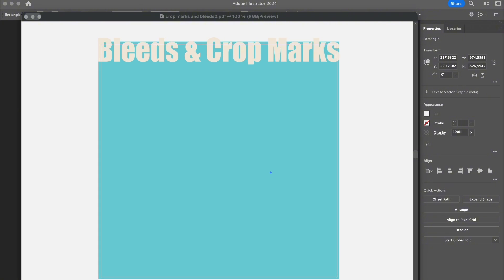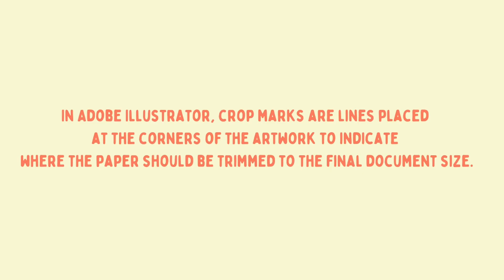What are crop marks? Crop marks or trim marks in Illustrator are lines printed in the corner of your document to show the printer where to cut the paper exactly. Crop marks are basically the guide to indicate where a document should be trimmed or cut to its actual final size.